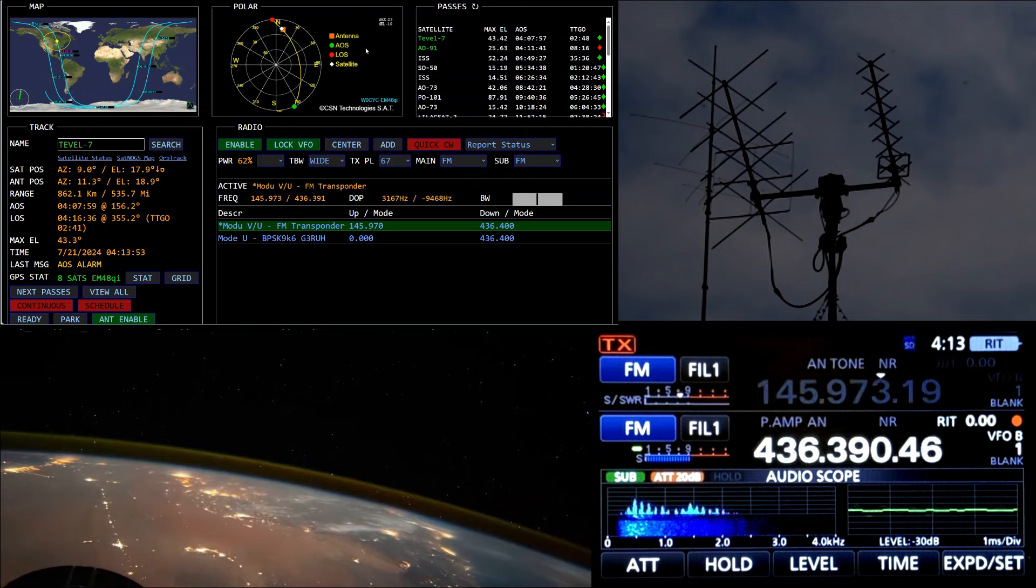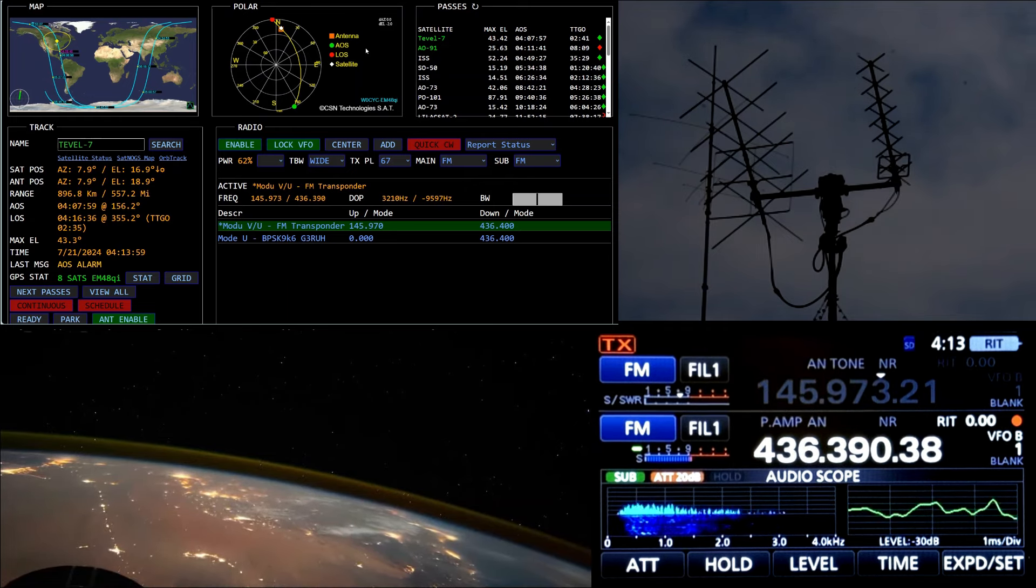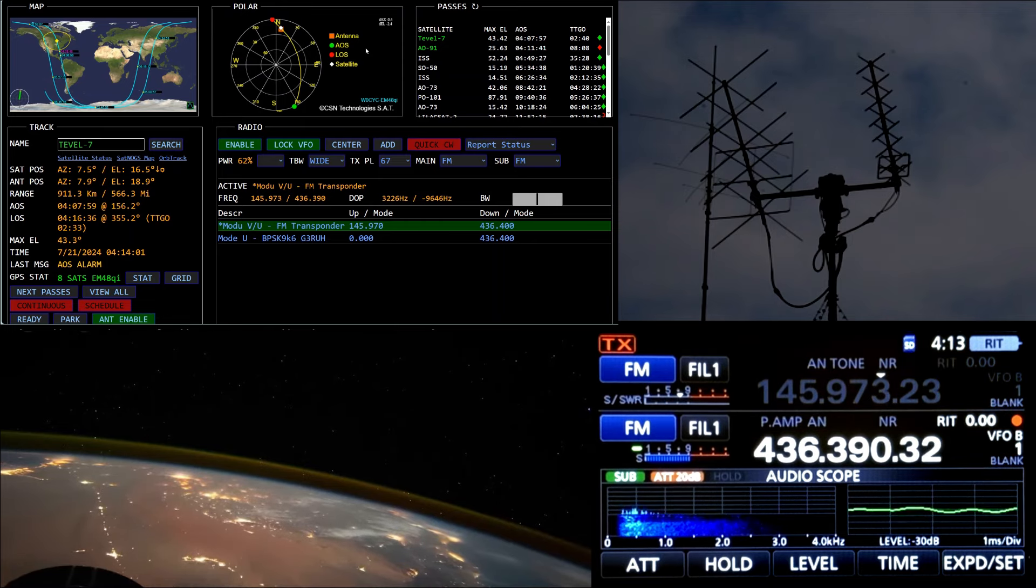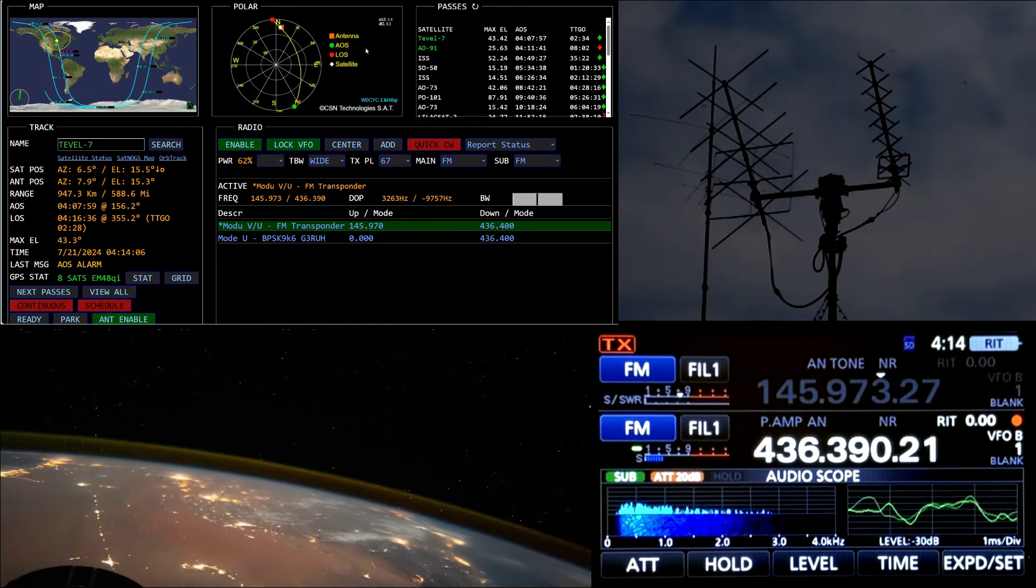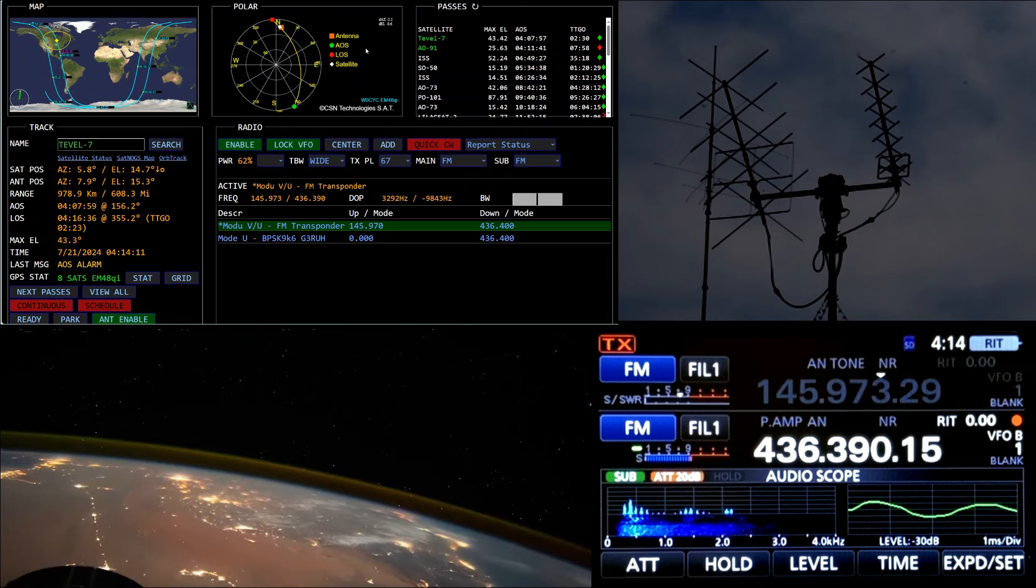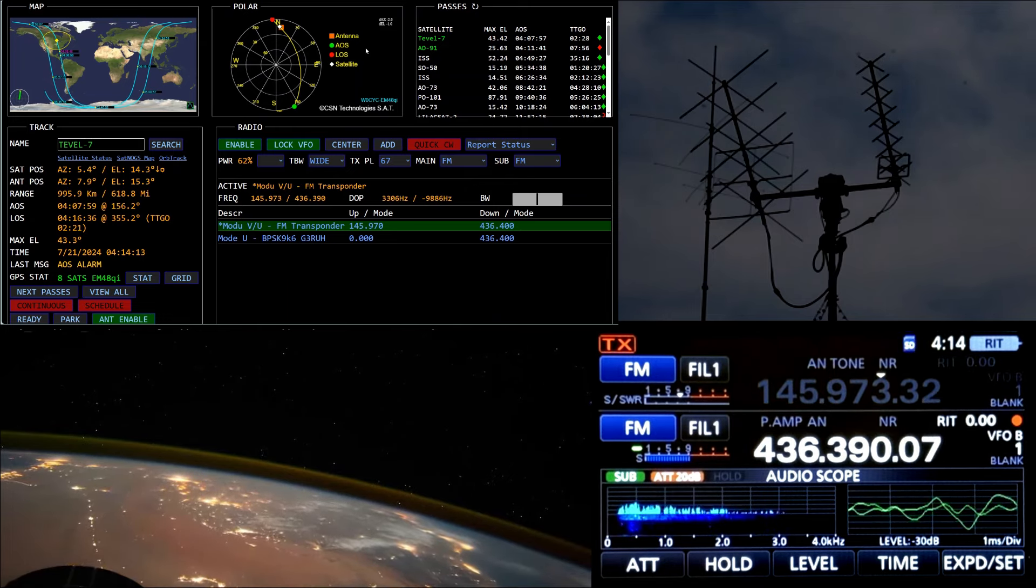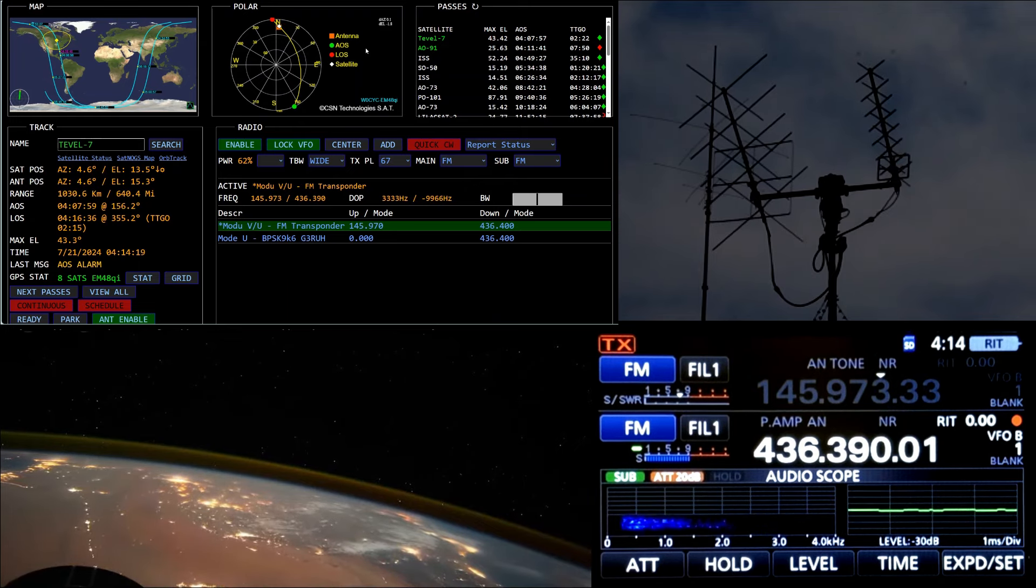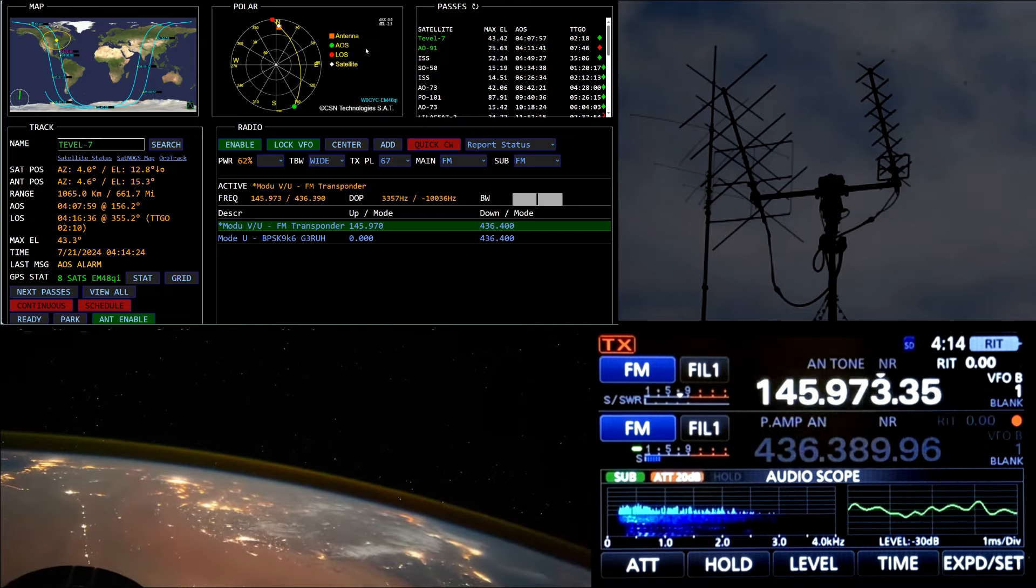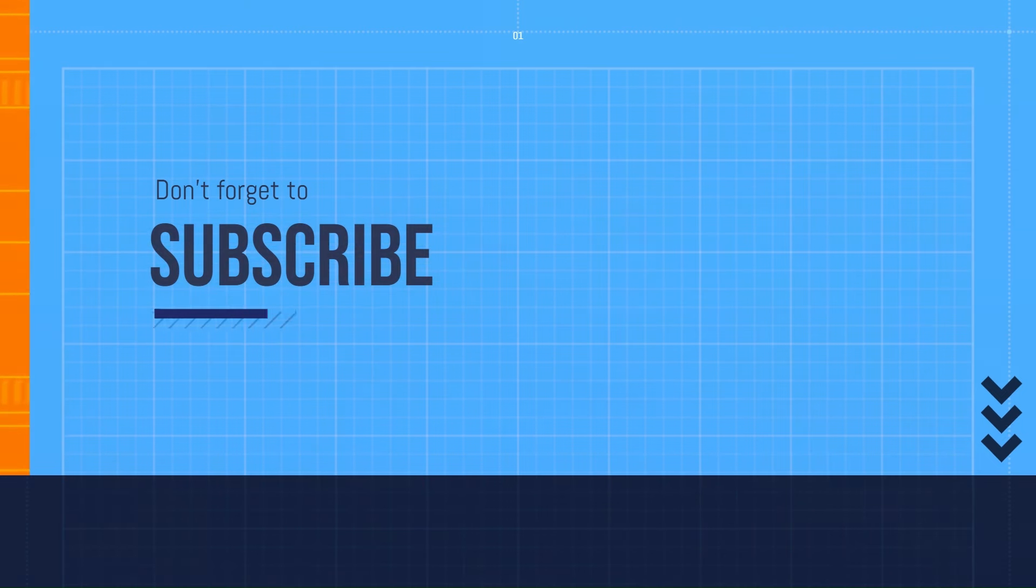Alpha Echo 2 Mike Papa, this is November Zulu 5 Romeo. November Zulu 5 Romeo from Alpha Echo 2 Mike Papa. QSL on that. Alpha Echo 2 Mike Papa, this is November Zulu 5 Romeo.